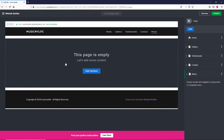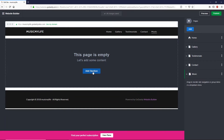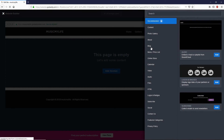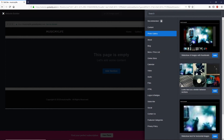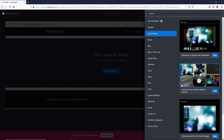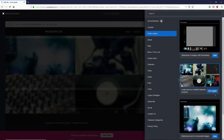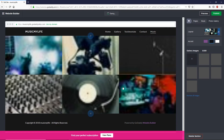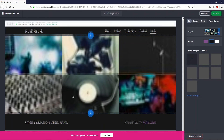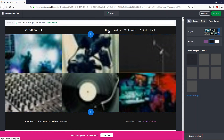We now have a Music page. We're inside this page right now and it has no content yet. To add content, click the 'Add Section' button. Here you can add a photo gallery — on the right side choose any design you like, click on it, and the section is added.